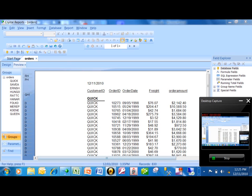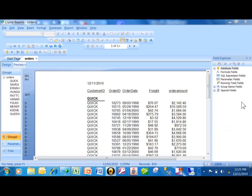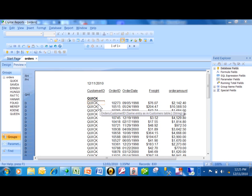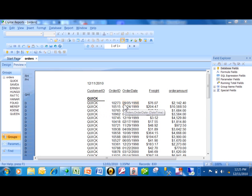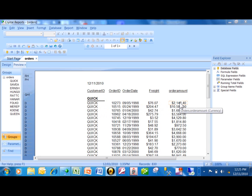Okay, on this video I want to show you how to make a sub-report in Crystal Reports. Let's say on this example we're showing our orders, and here I have the customer ID, the order ID, the order date, the freight amount, and the order amount. But I'm not actually showing what the customer ordered.